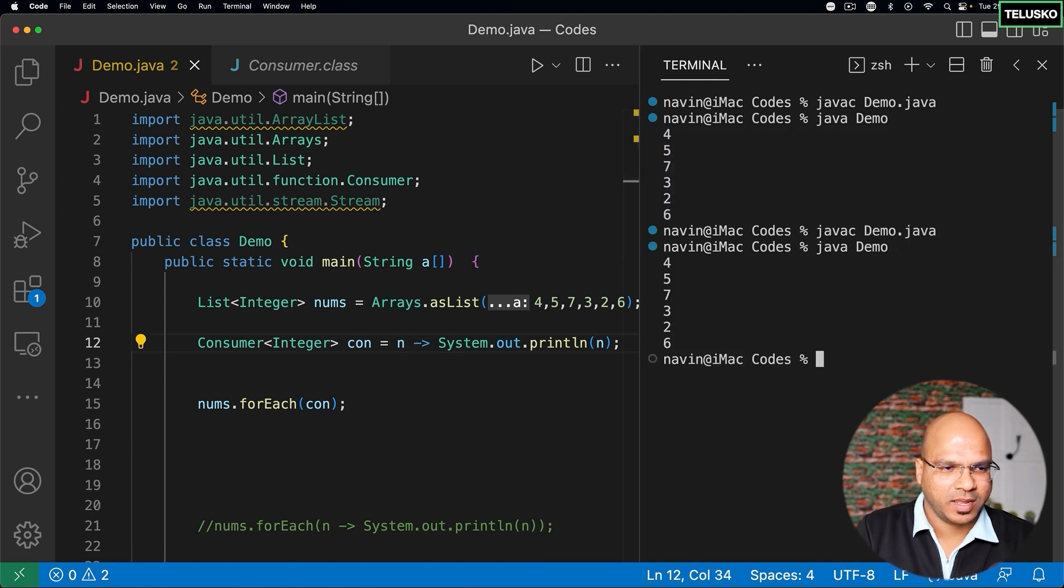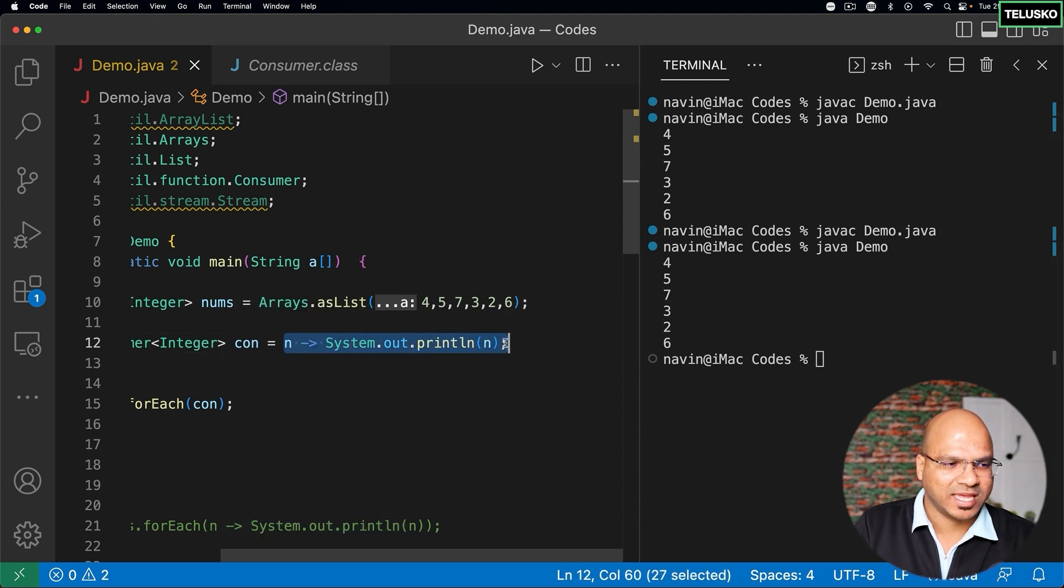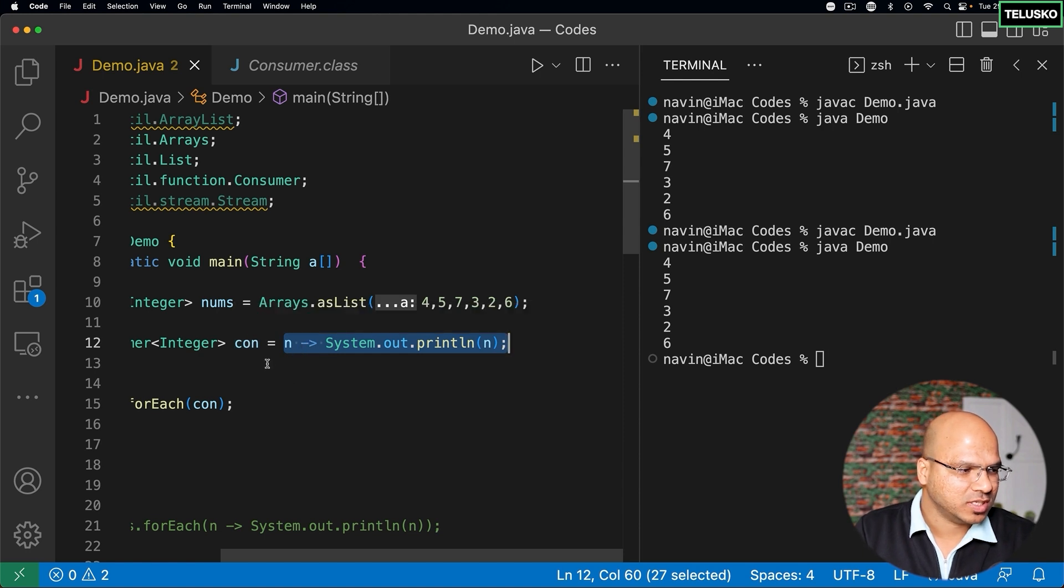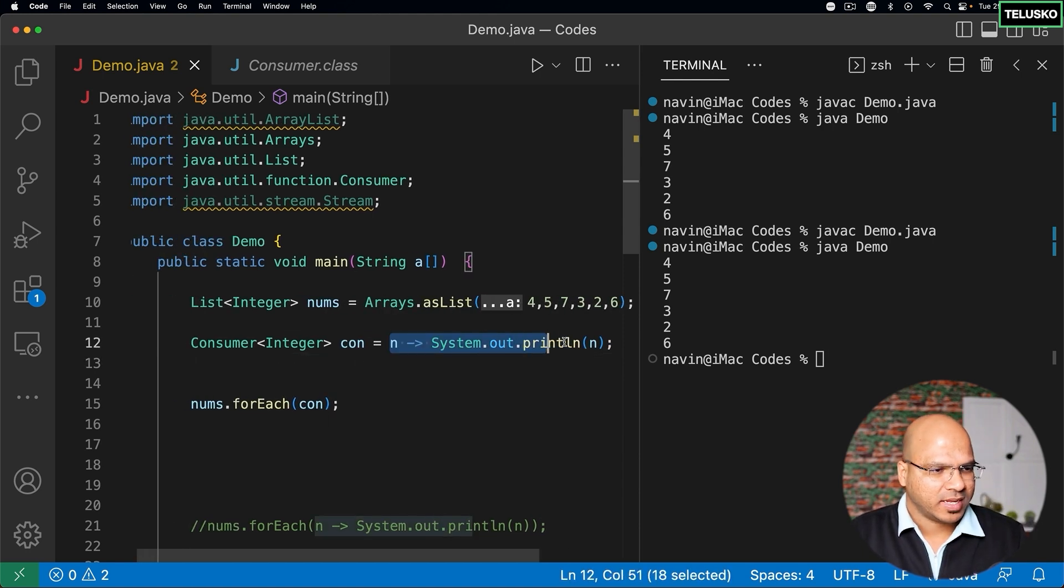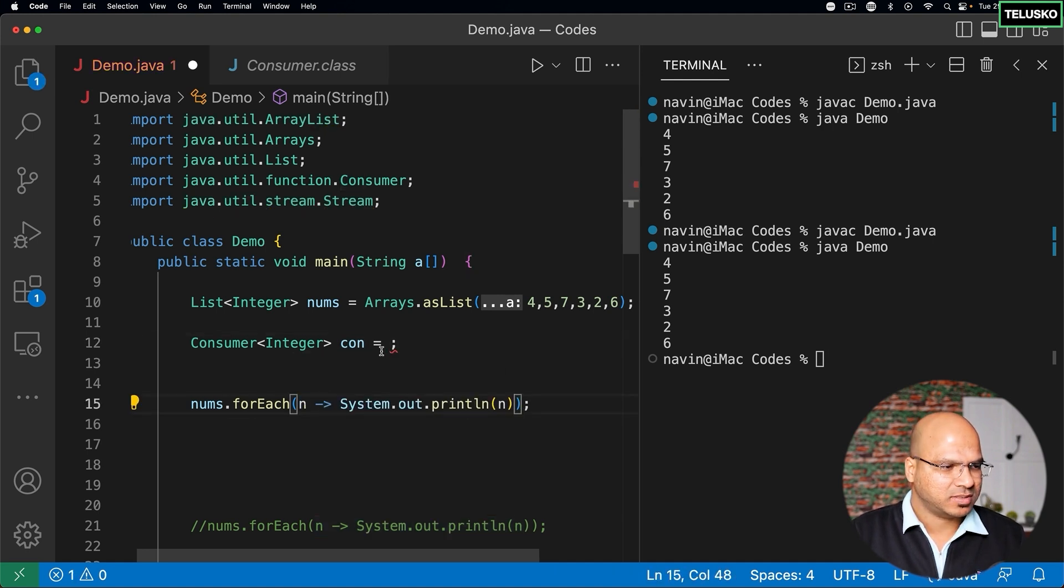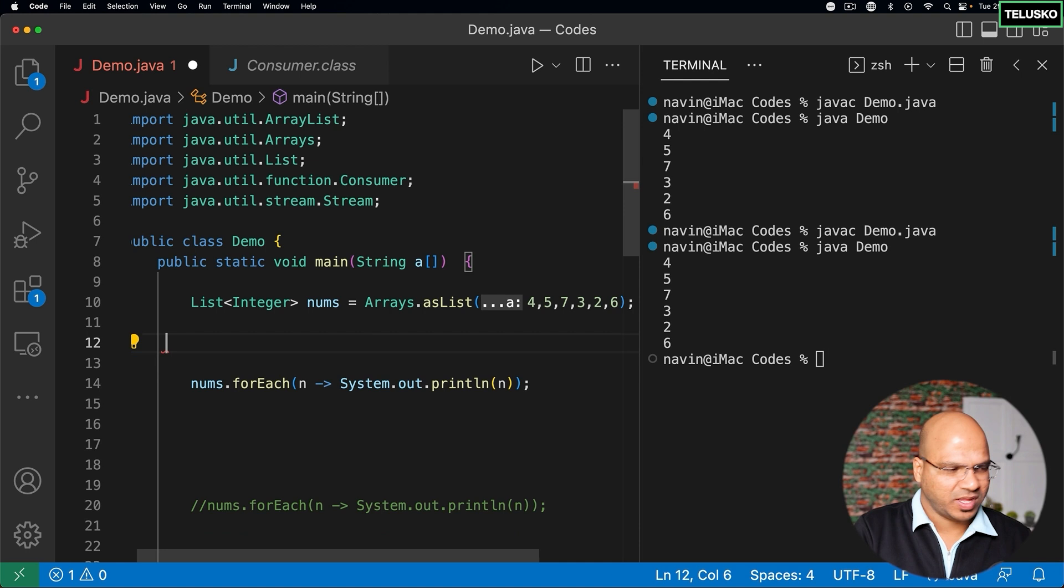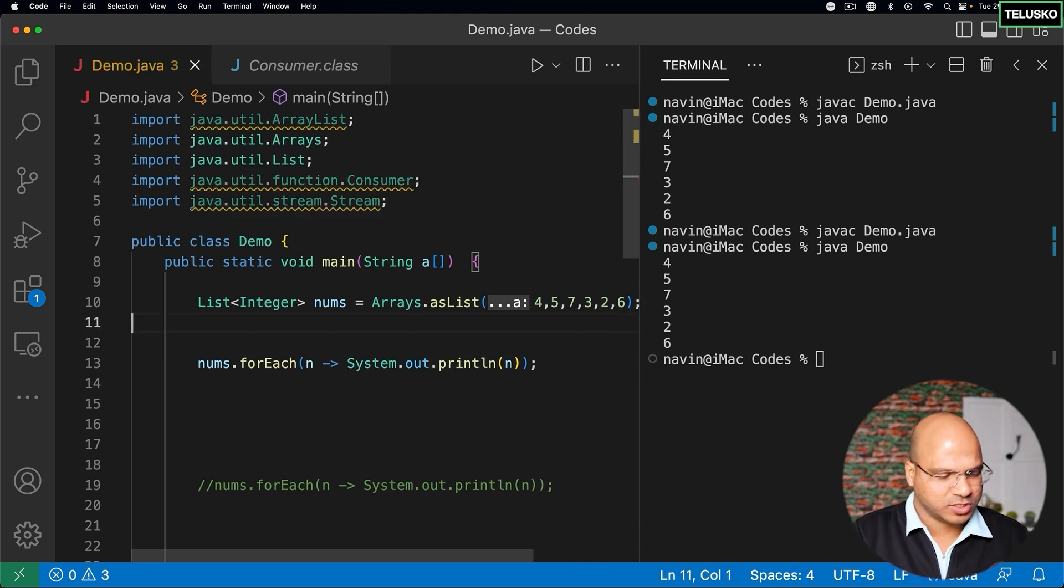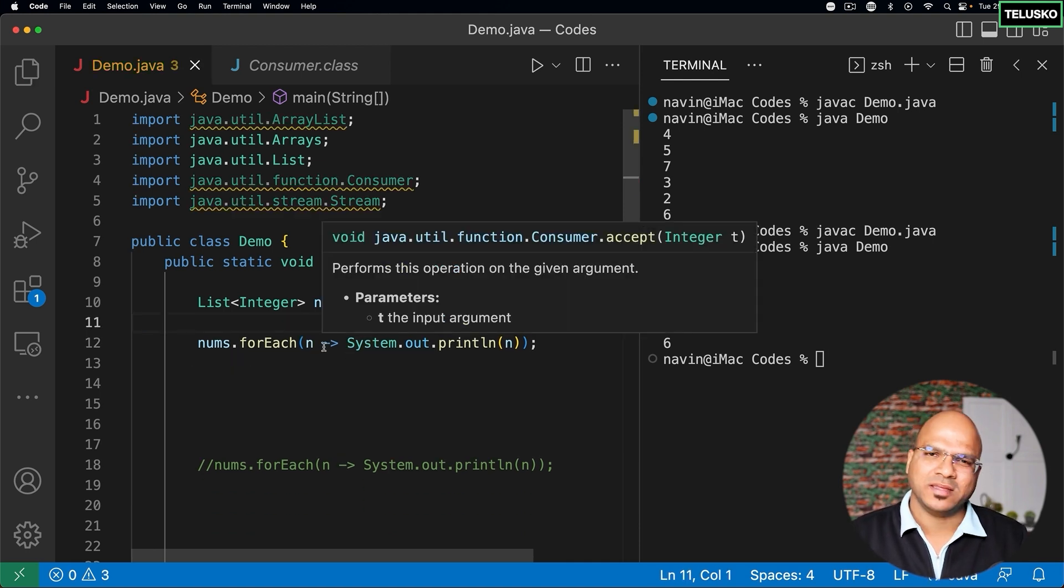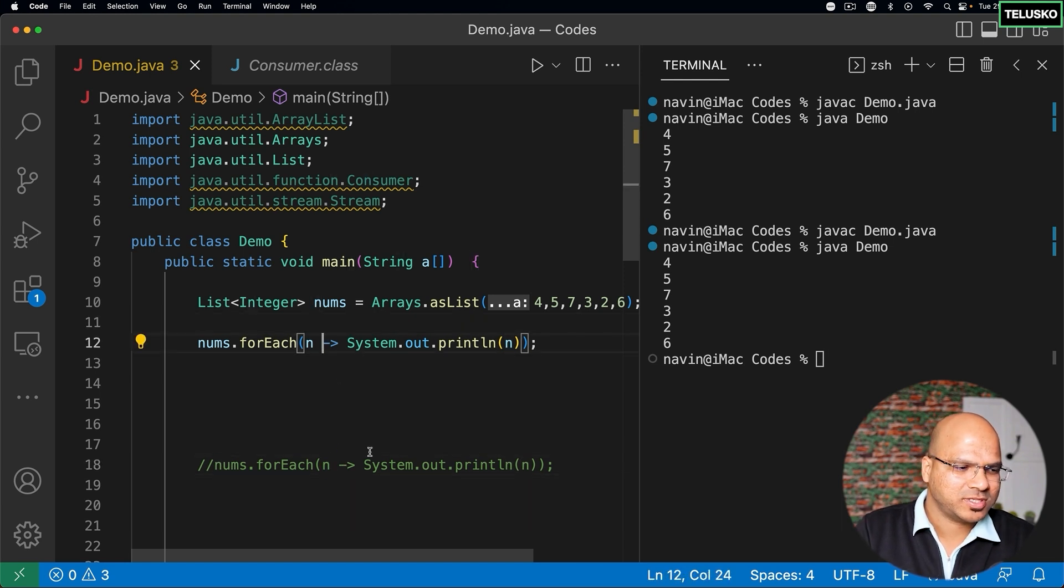Now what we are doing is we are assigning this expression to con. Now whenever we have con we can actually use this. So instead of using con here I can simply use this particular code and replace this con. And that's it, we don't even have to create a reference for the consumer. And this is what we have seen earlier, right? If you compare the earlier example, this looks similar. In fact, exact same.